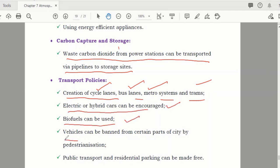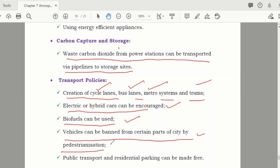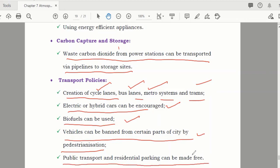Vehicles can be banned from certain parts of the city. Pedestrianization — encouraging people to walk on foot — should be promoted. Public transport use should increase, and residential parking can be made free to incentivize public transport use.